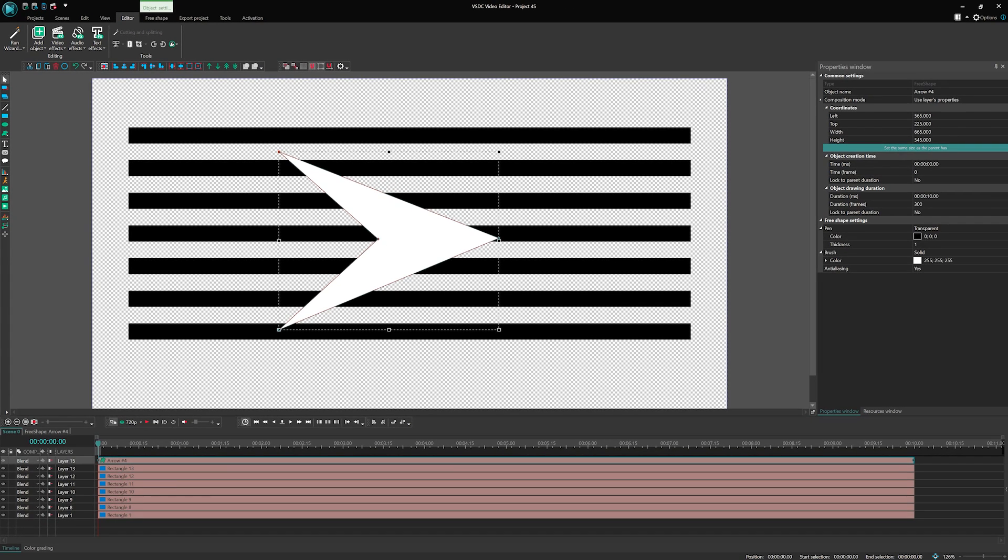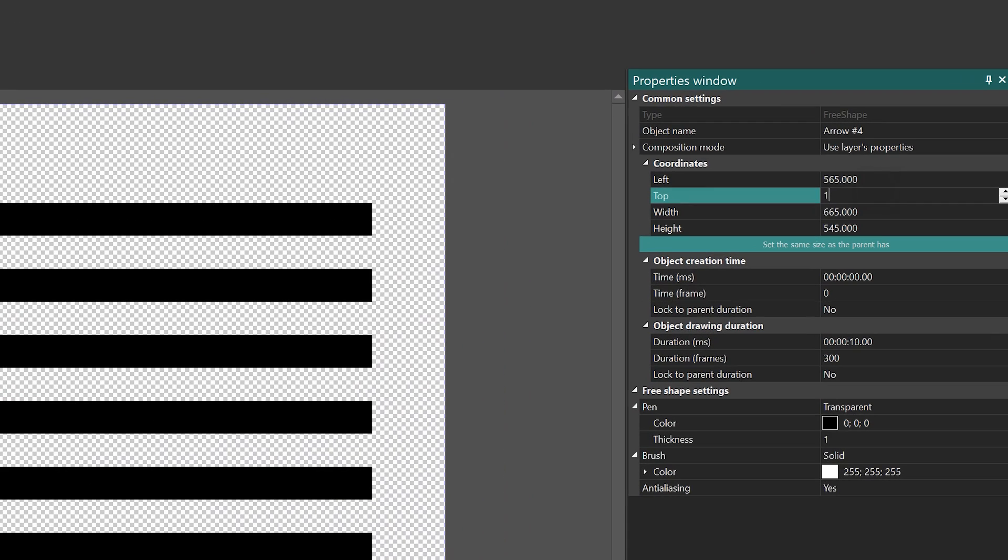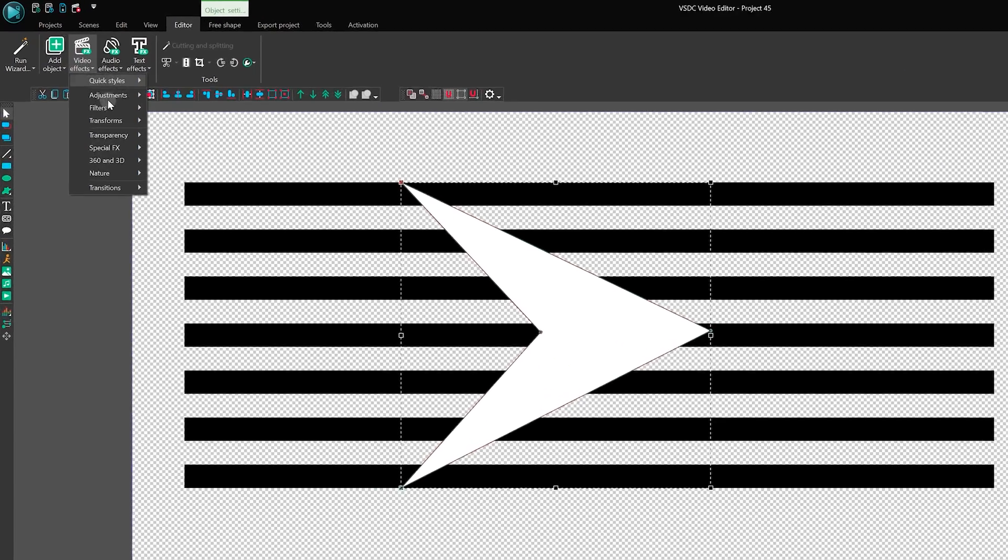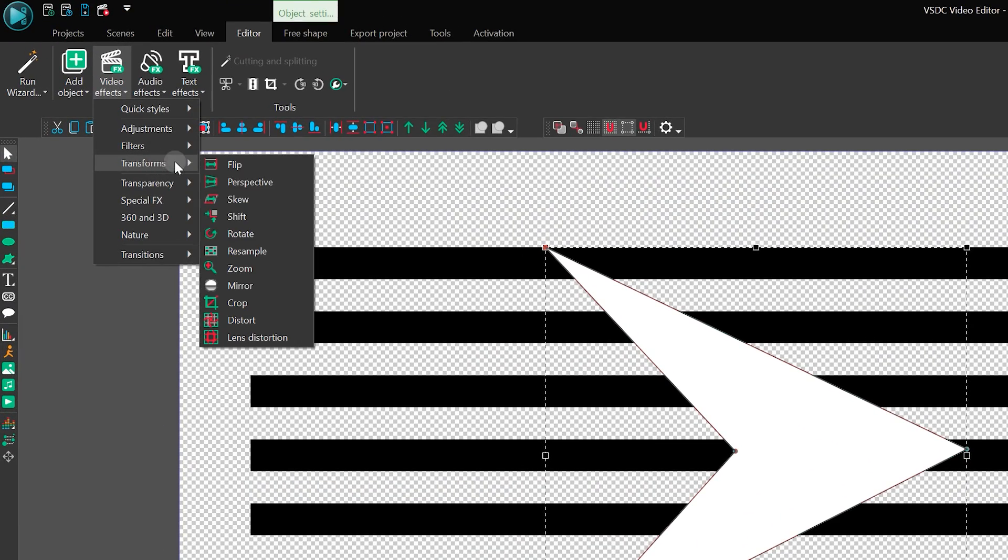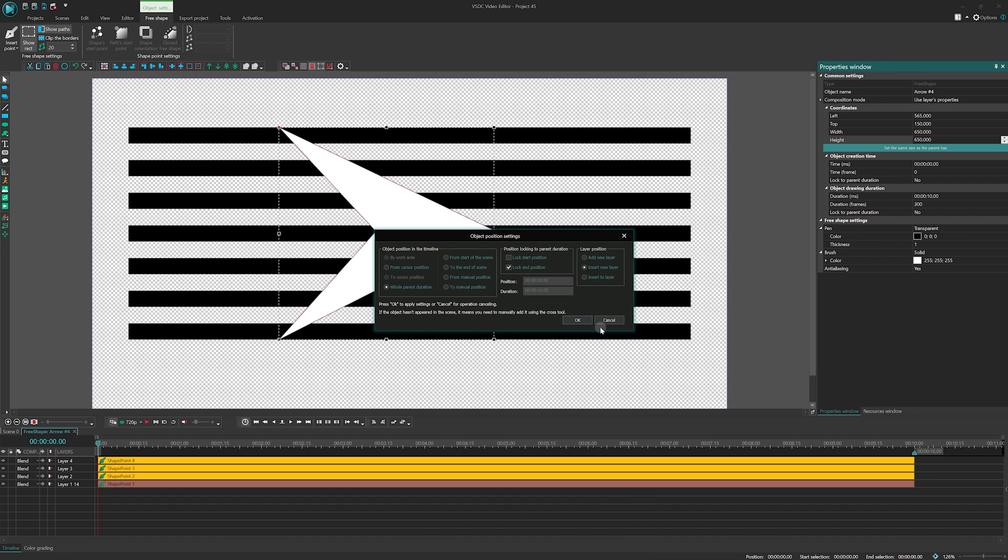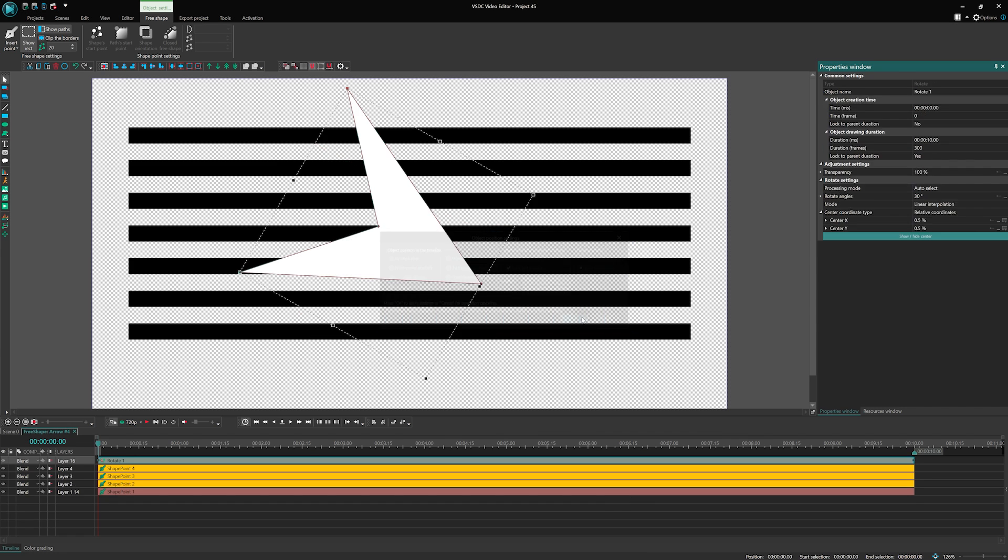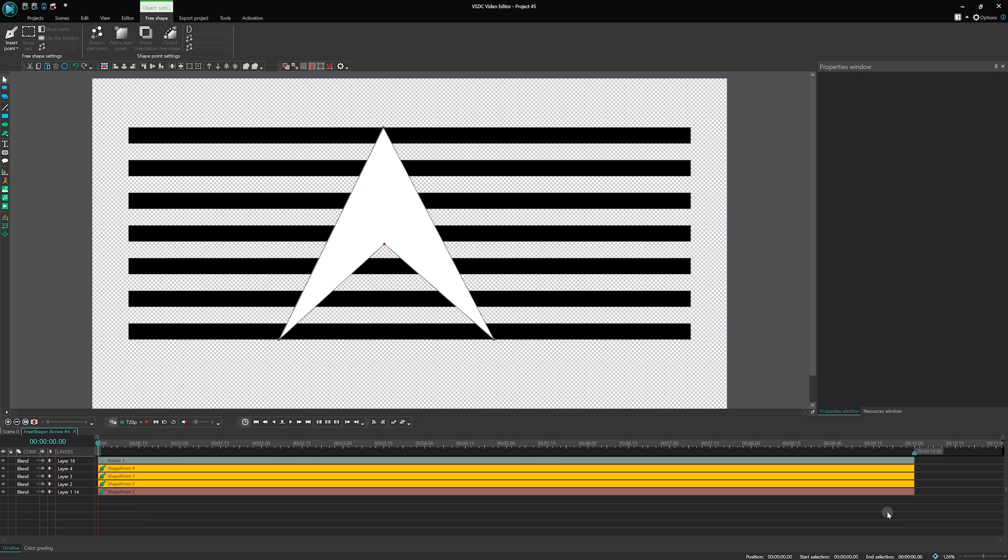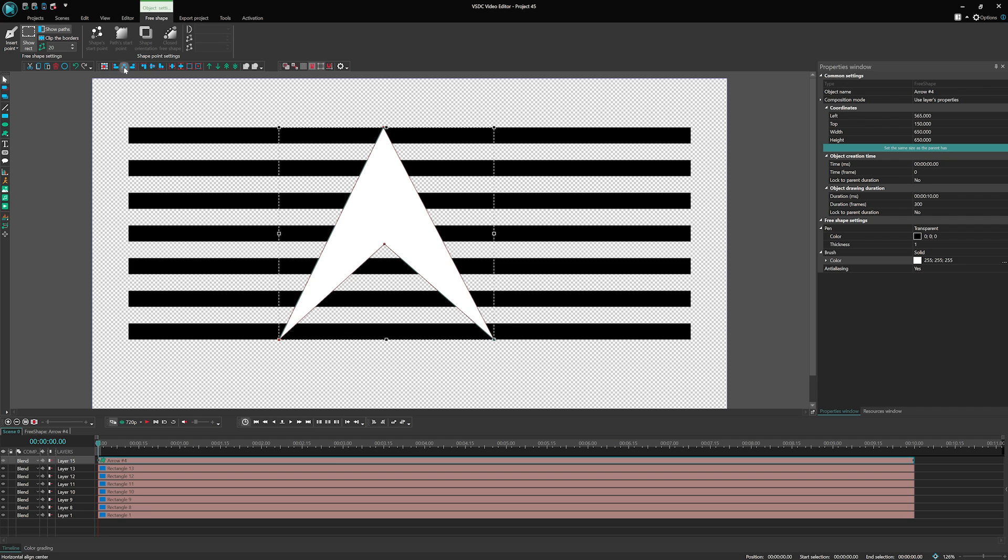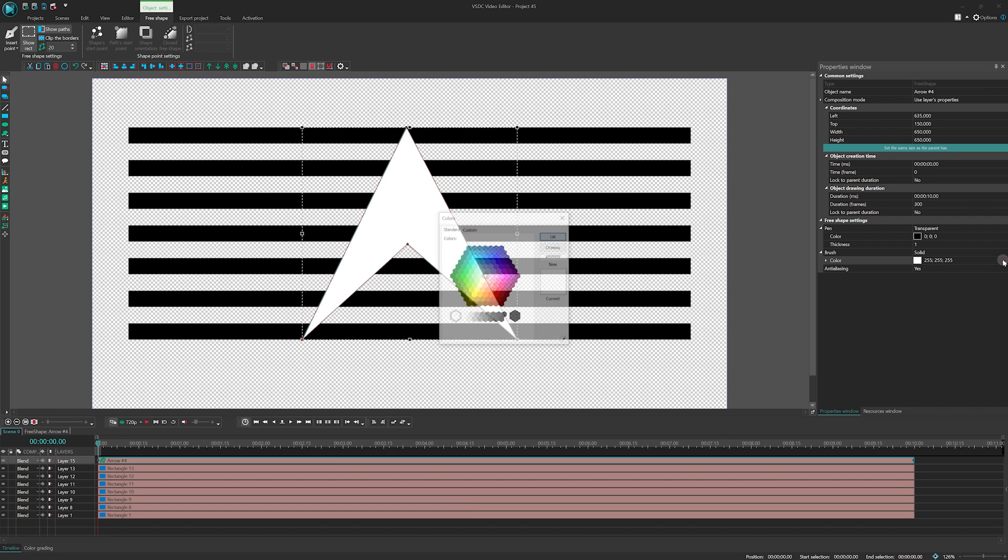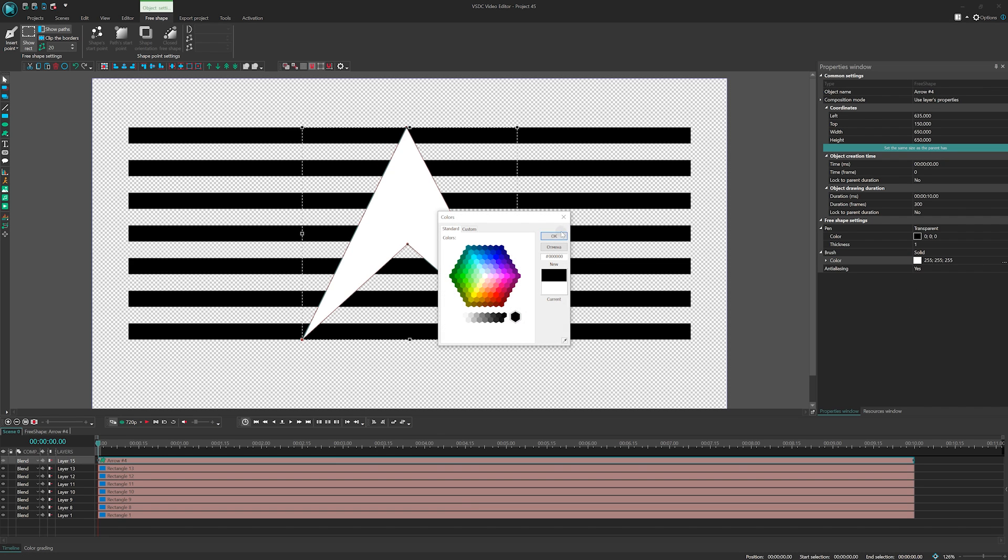Now, it's time to position the arrow correctly. Set its top parameter to 150 and its width and height to 650. Then, rotate it minus 90 degrees through Rotate Effect to make it face up. Lastly, change the arrow's fill color to black.